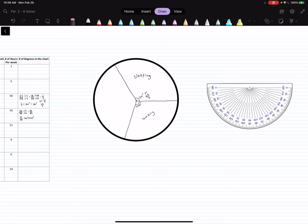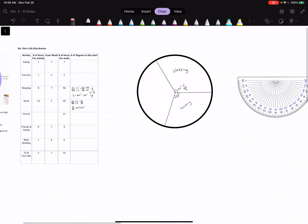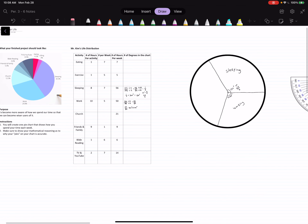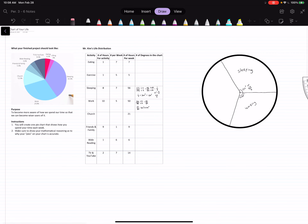And then you guys can color it however you want. Basically that's how you do it — I'm not going to do the entire thing because that would take too much time, but hopefully that's an example of what you need to do. And that's it. I hope that helps. If you have any questions, let me know. Bye.